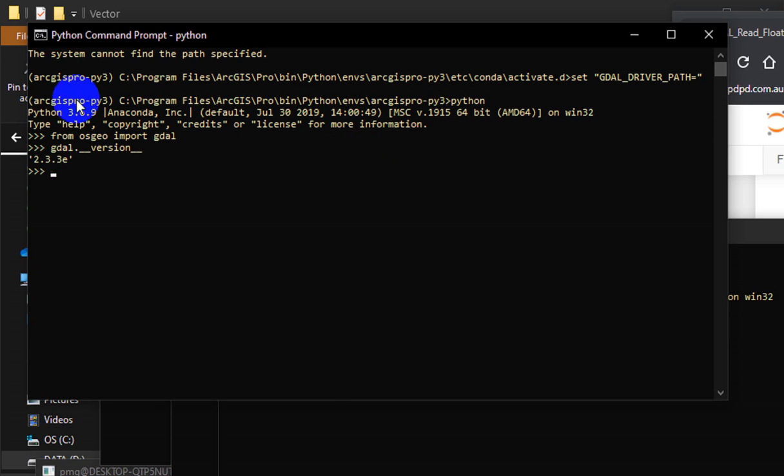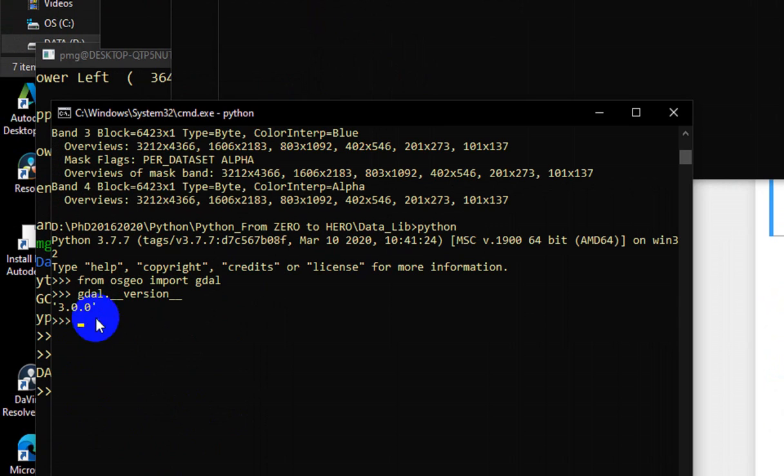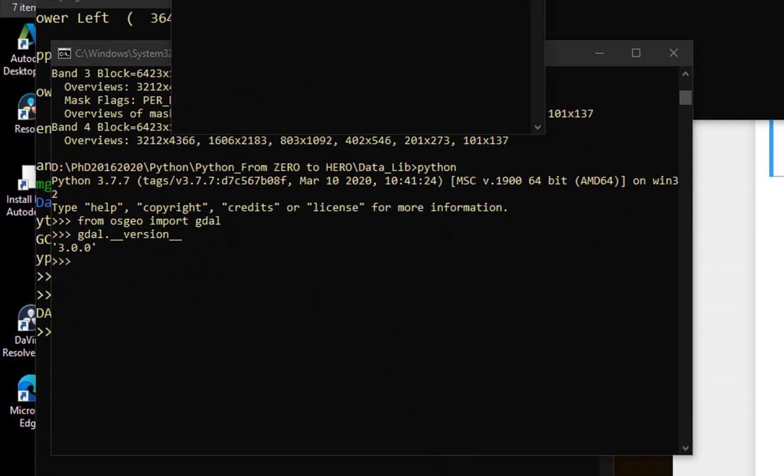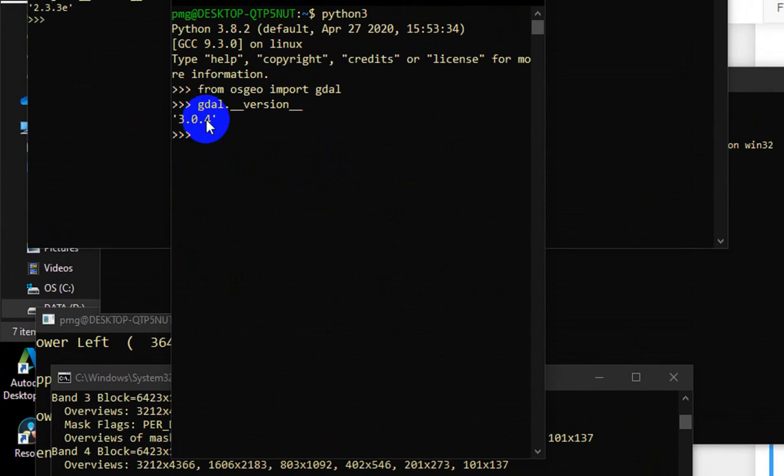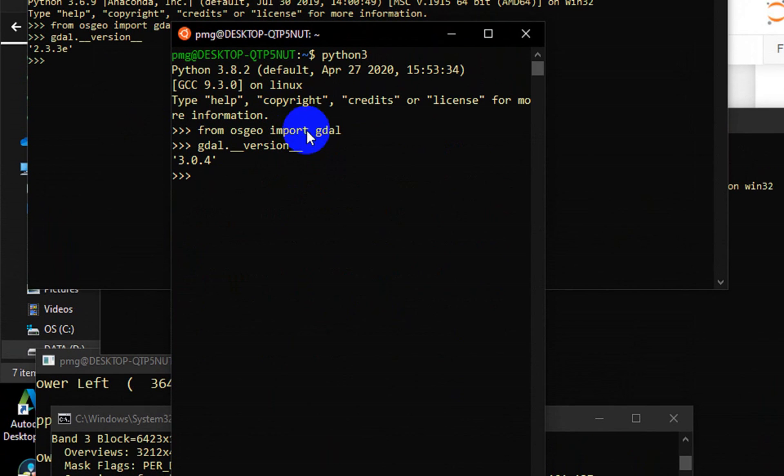Which is here 2.3.3e in ArcGIS Pro, 2.3.3 in Jupyter notebook Anaconda distribution, 3.0 in my Windows standard installation of Python, and interestingly 3.0.4 which is the latest probably in Ubuntu Linux subsystem for Windows.